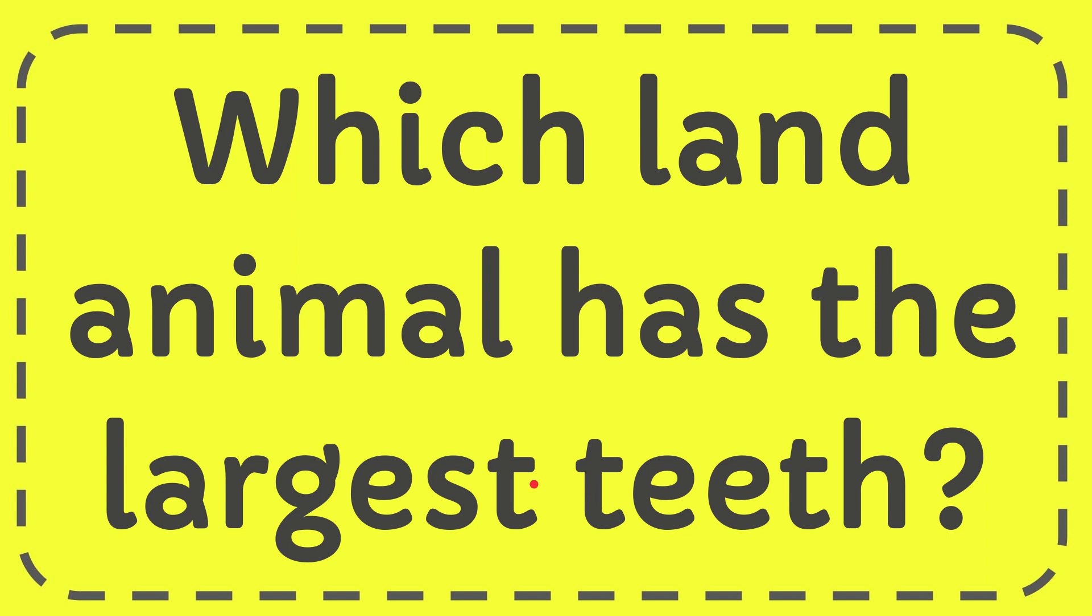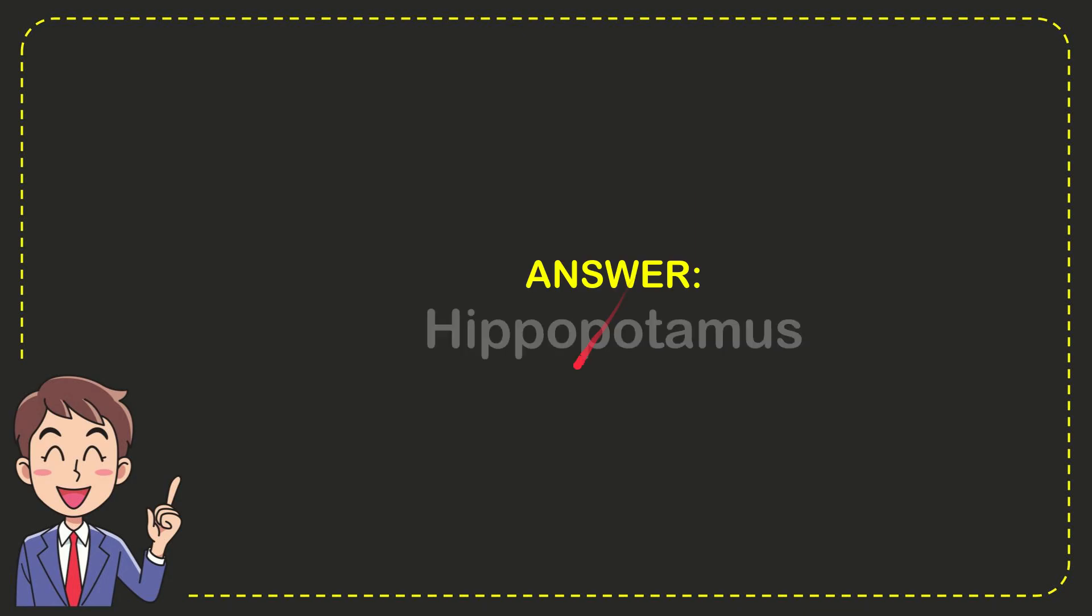In this video I'm going to give you the answer for this question. The question is which land animal has the largest teeth? Well now I'll give you the answer for this question and the correct answer for the question is Hippopotamus.